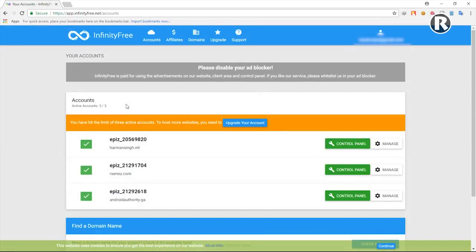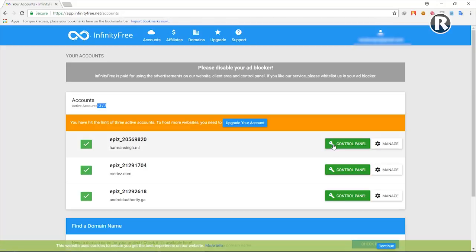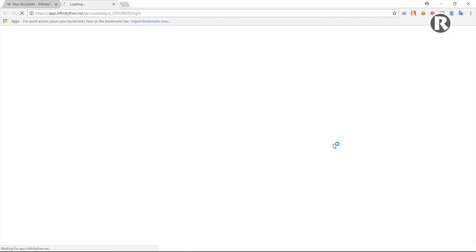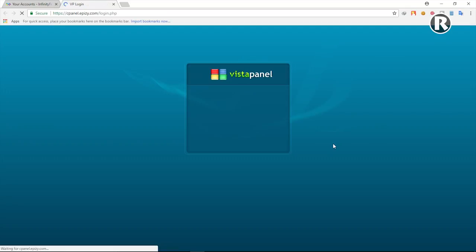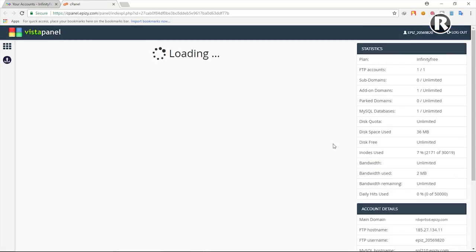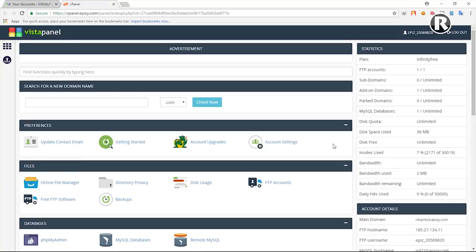This website provides three free accounts — as you can see, my three accounts are active. I'm going to open one of them by clicking on Control Panel, and it will take us to the cPanel page.